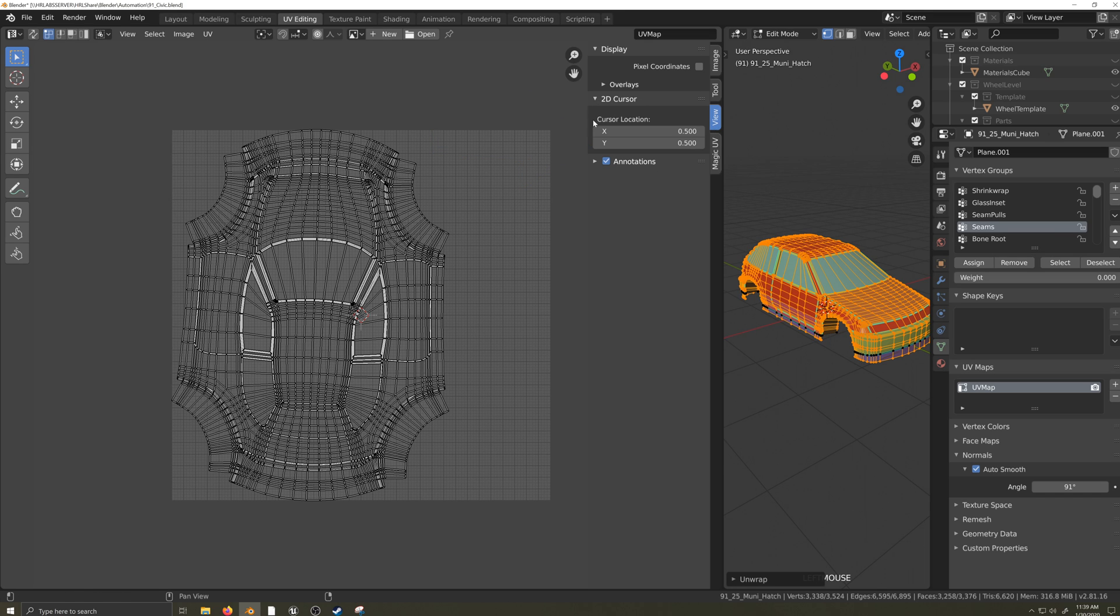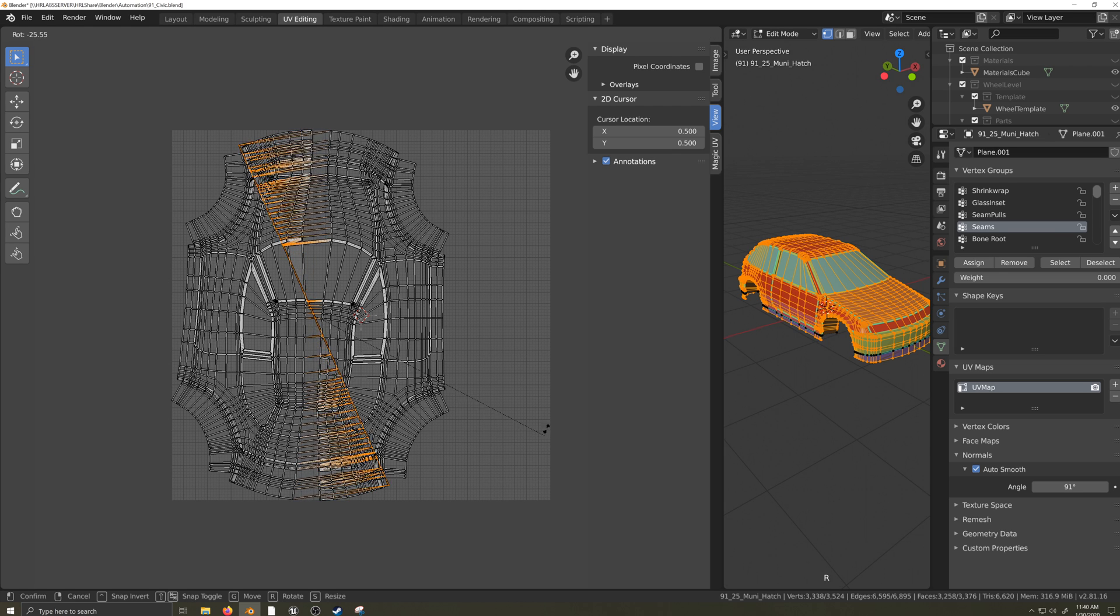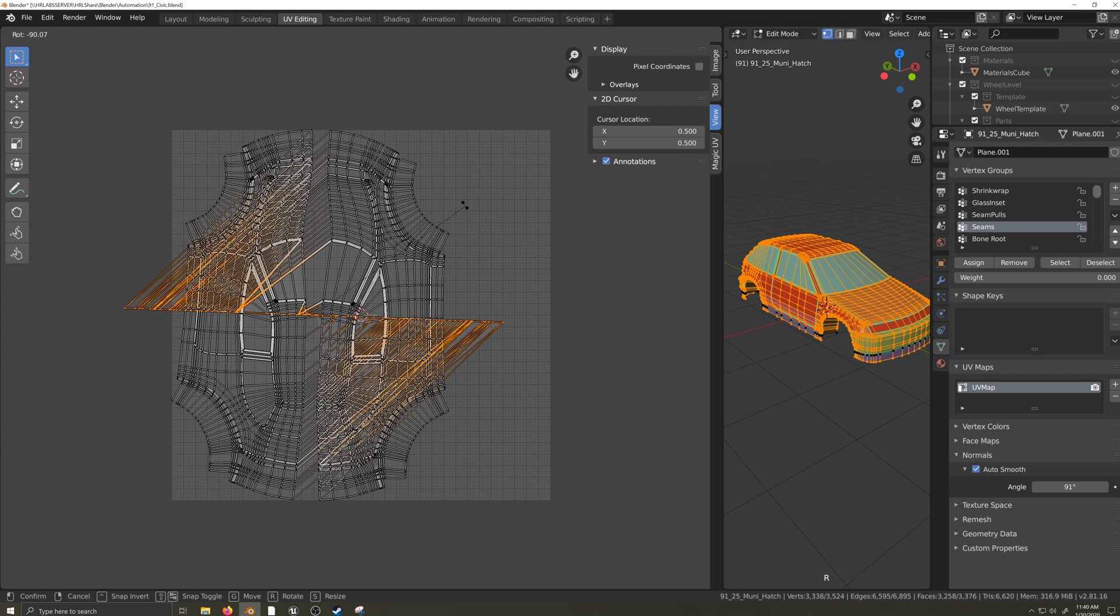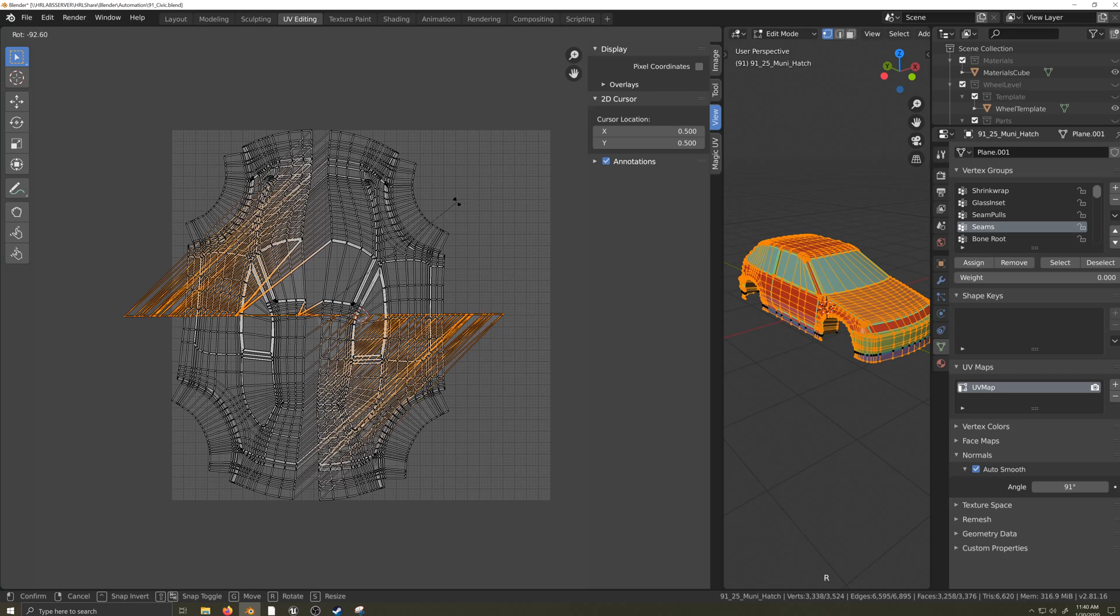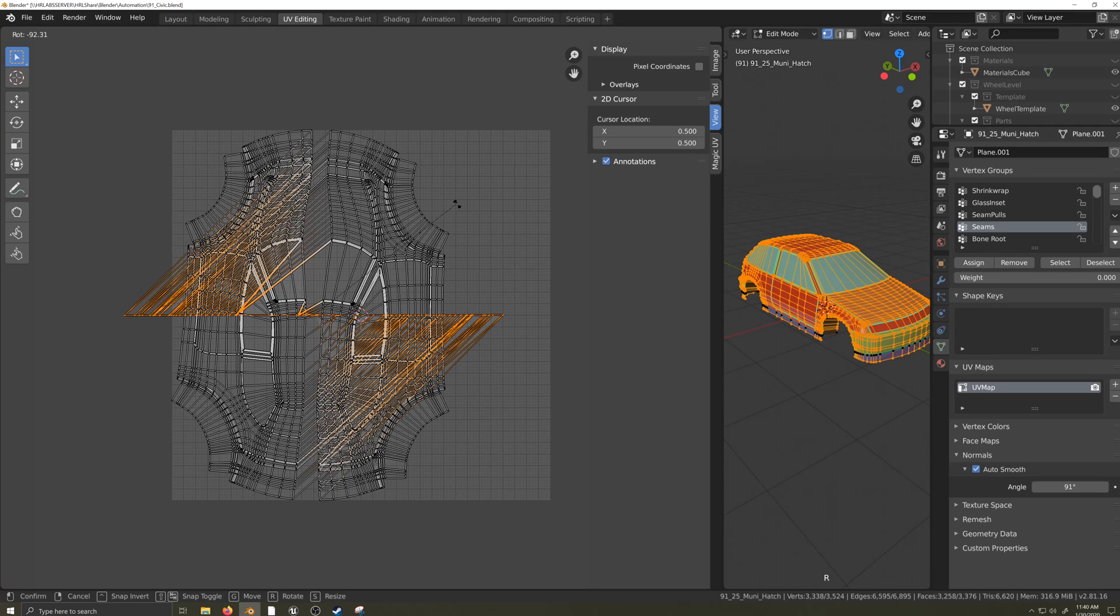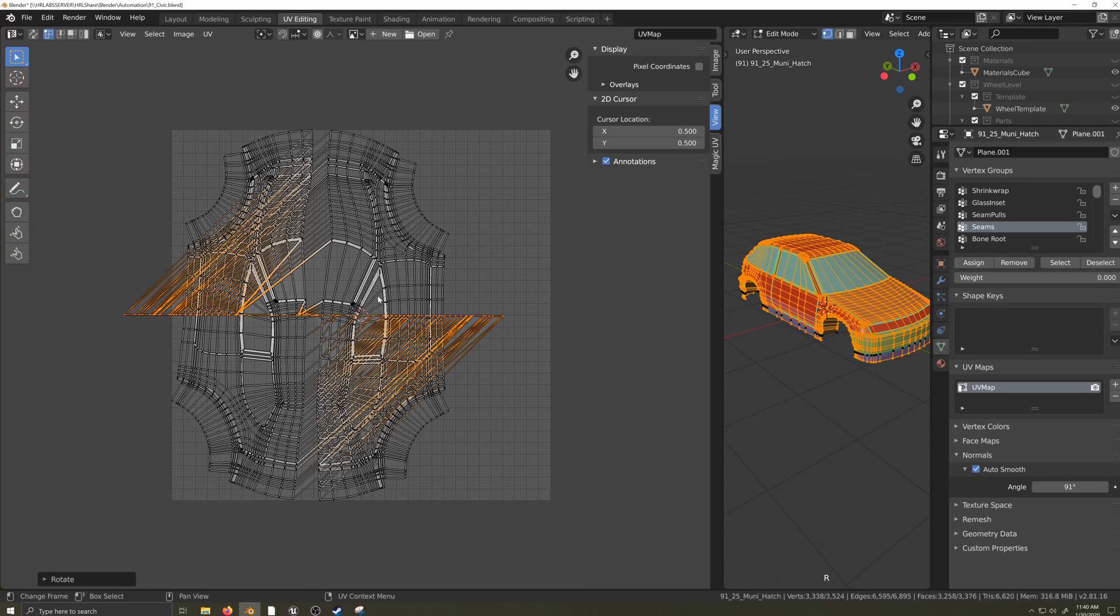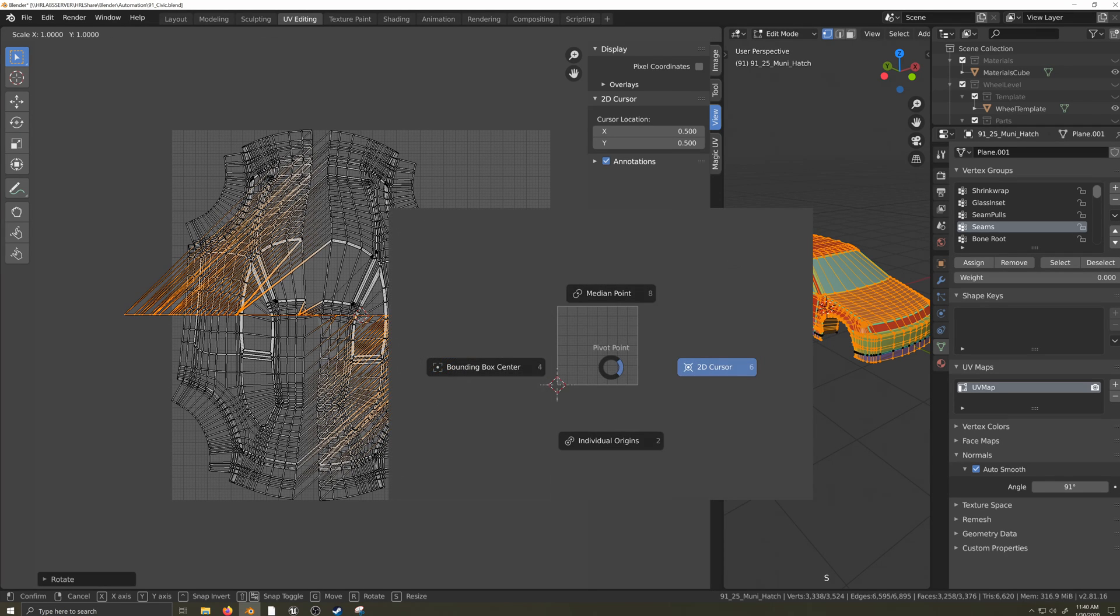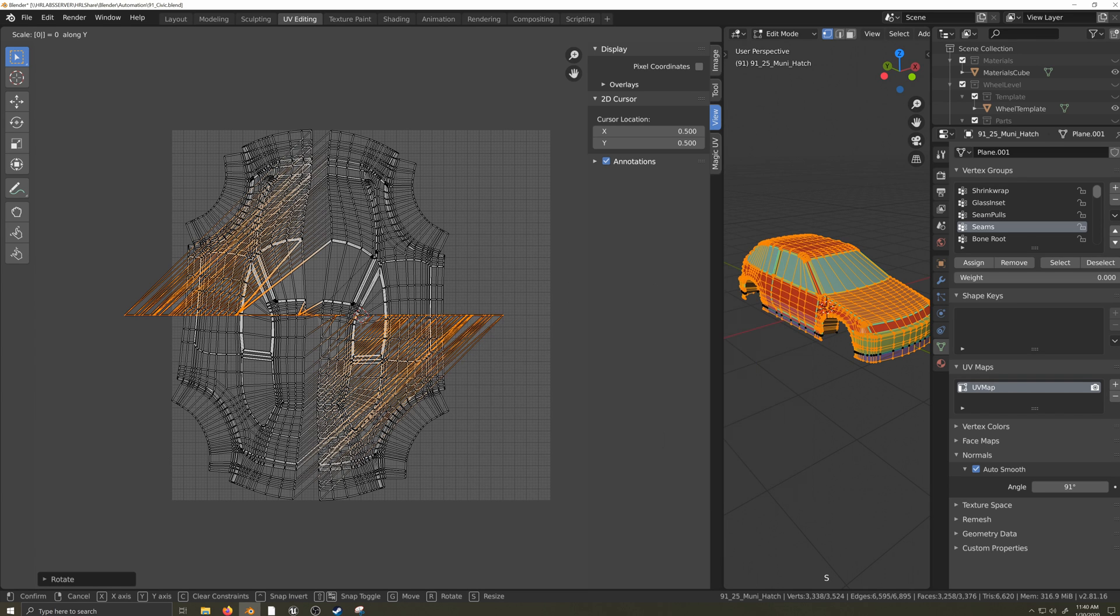Now with the UV unwrapped and the 2D cursor centered, I'll select the center edge of the UV by pressing Alt and mouse clicking on the center edge loop. I'll press R to rotate it and line it up horizontally. Next, press the period key and make sure that the pivot point is set to the 2D cursor.